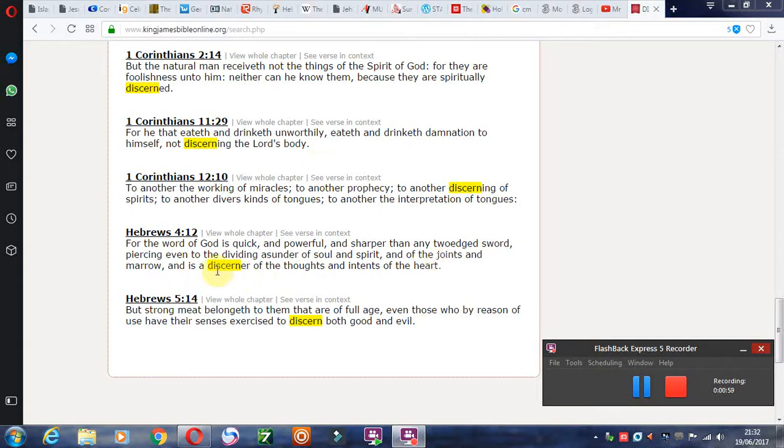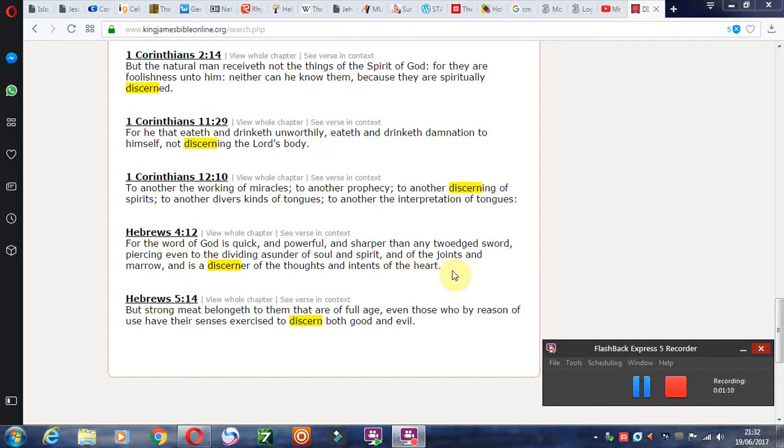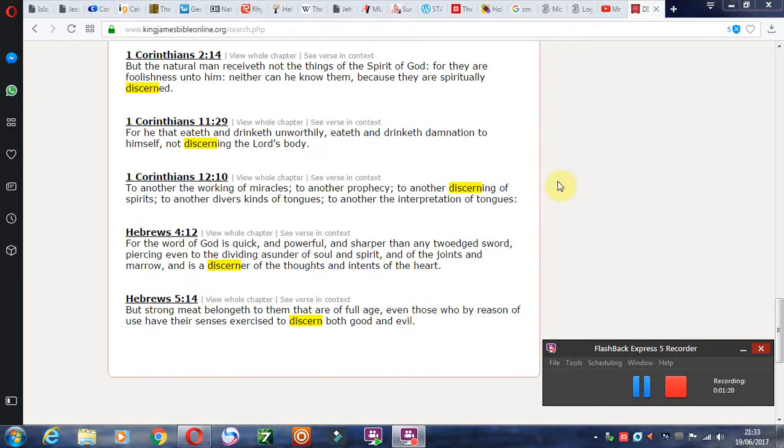The Lord is a discerner of thoughts and intent of the heart. He knows how people act and use one another and lie about one another and so on, which goes on within churches. A lot. But this one, this is important too.